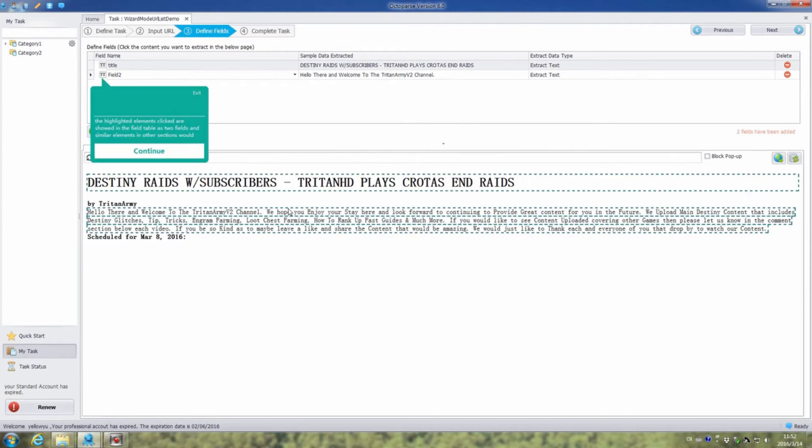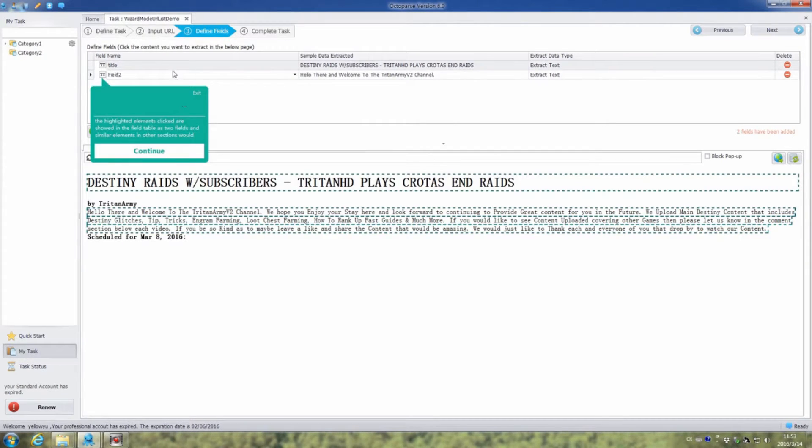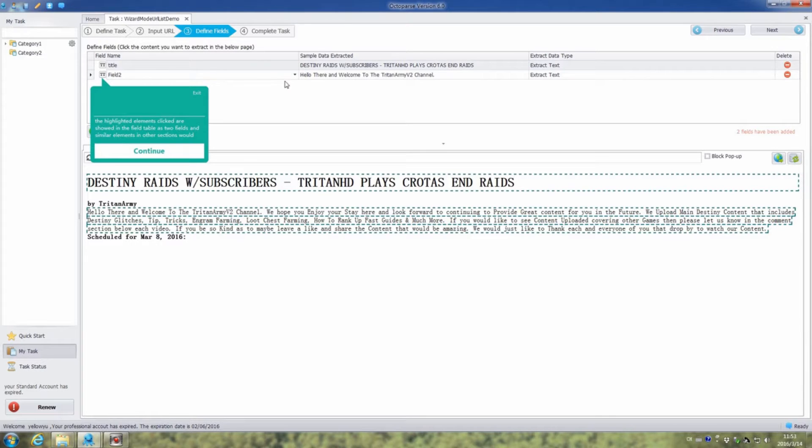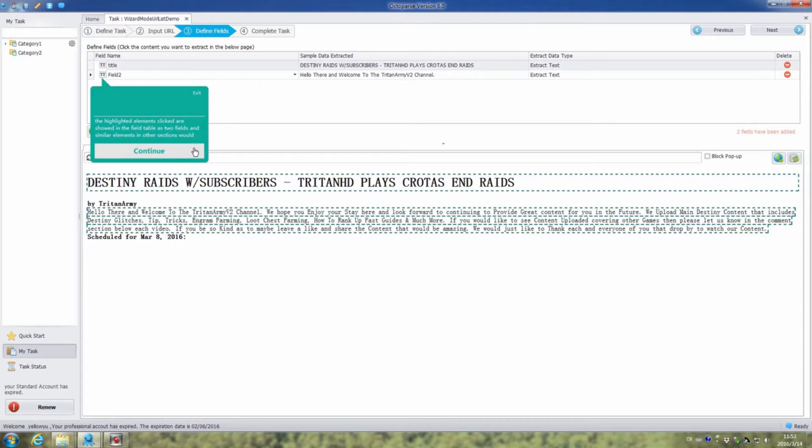We can see the chosen elements are showed as two fields and similar elements in other chosen links from web pages would automatically be extracted into the output results. Click continue and next.